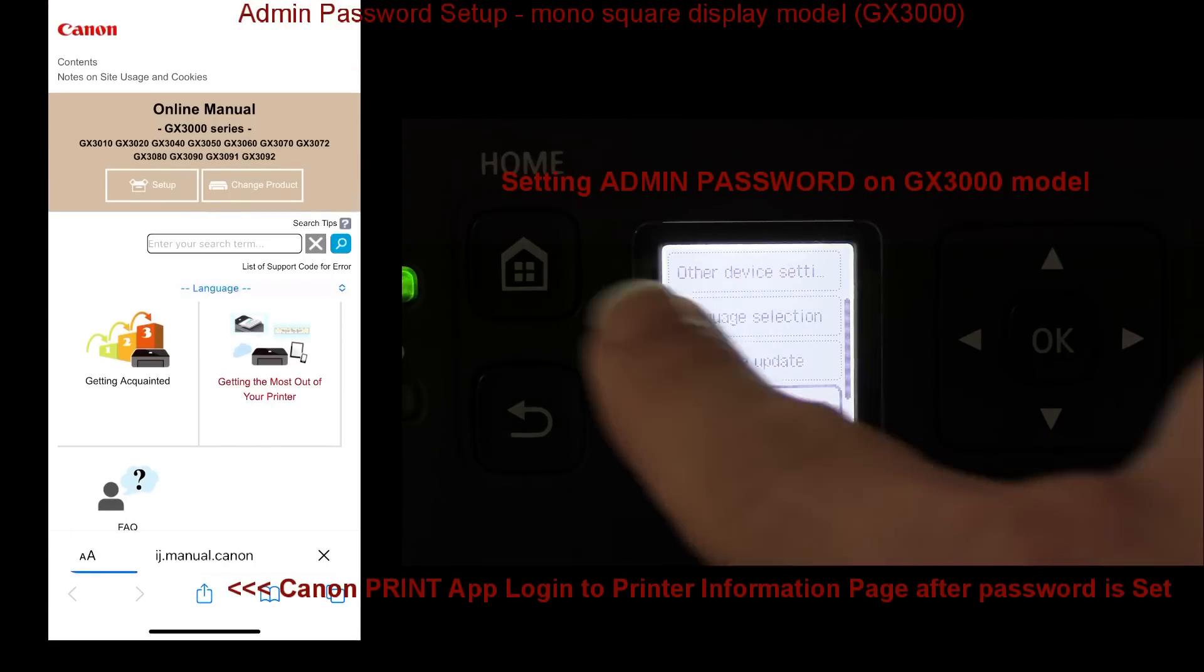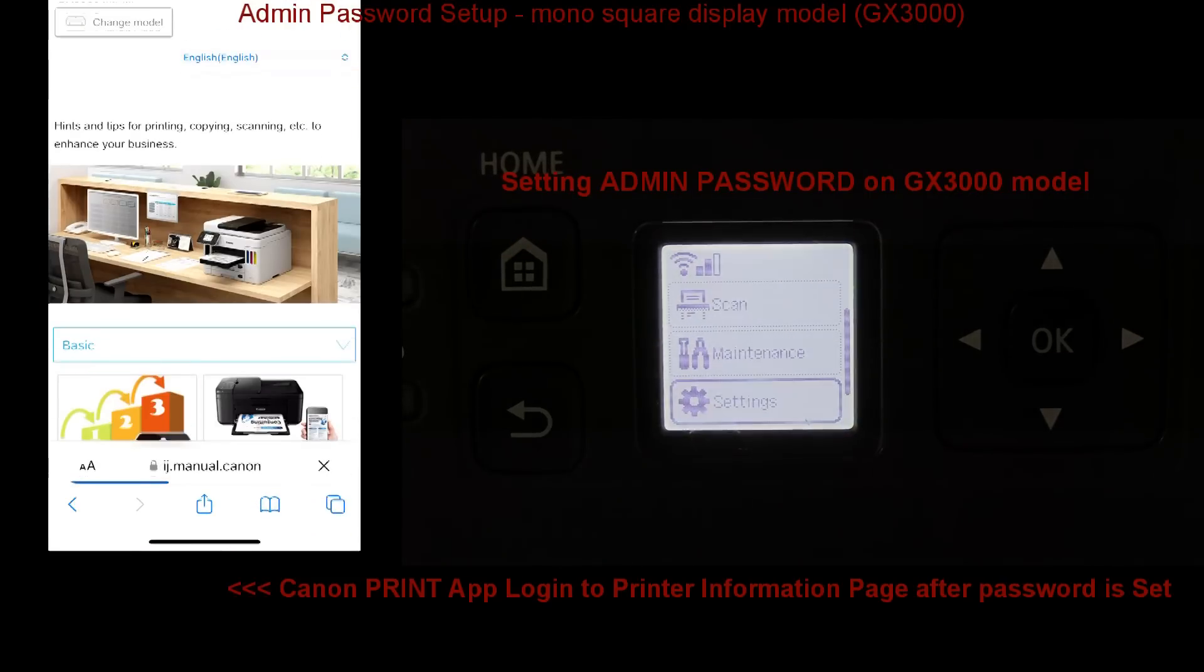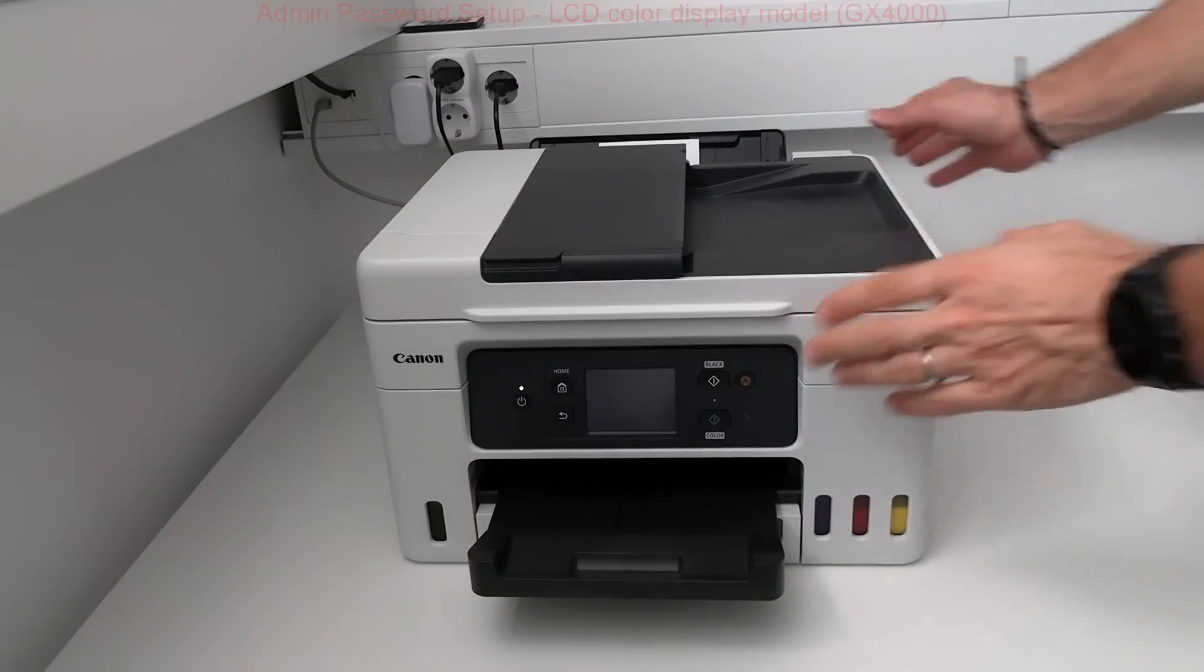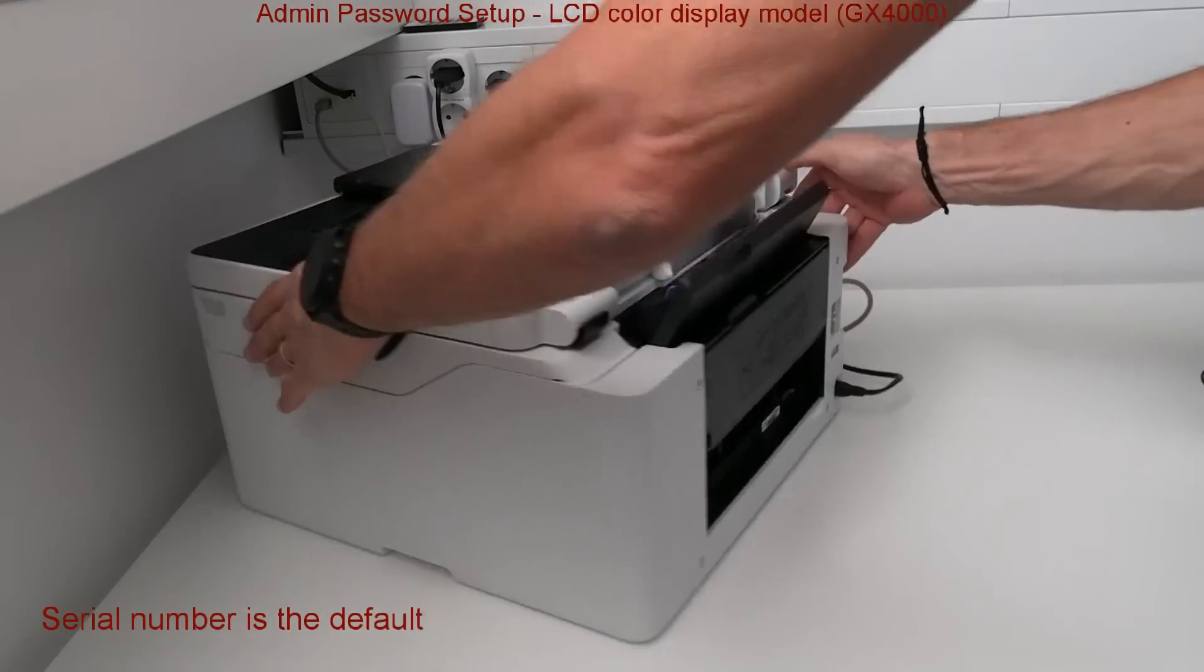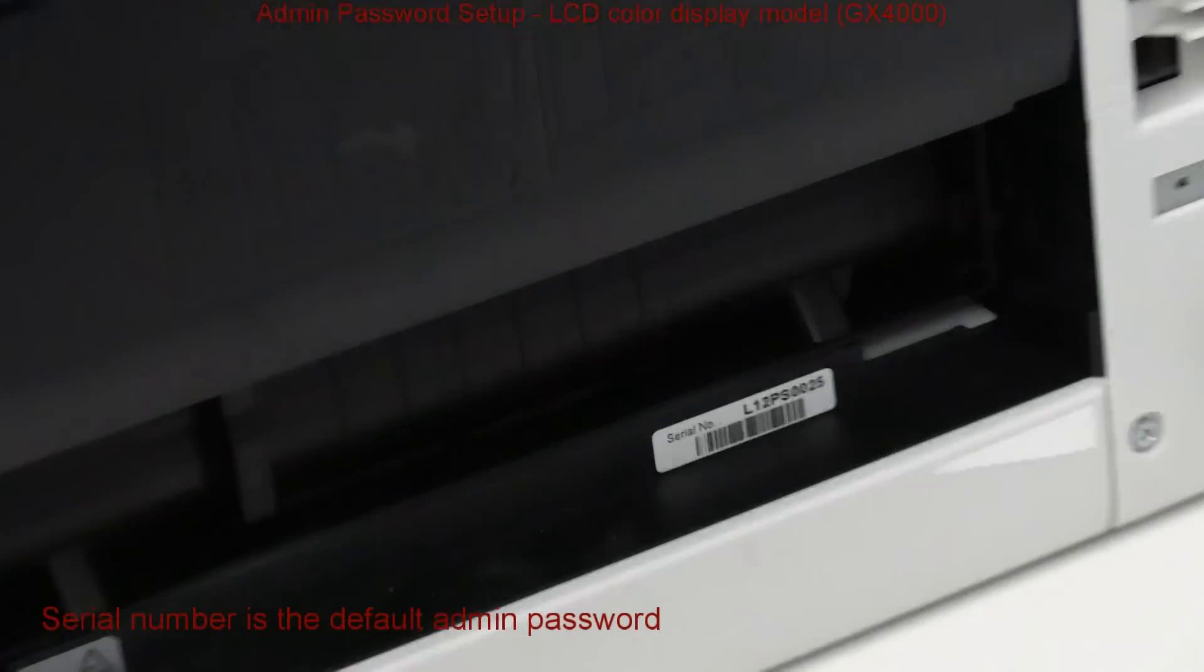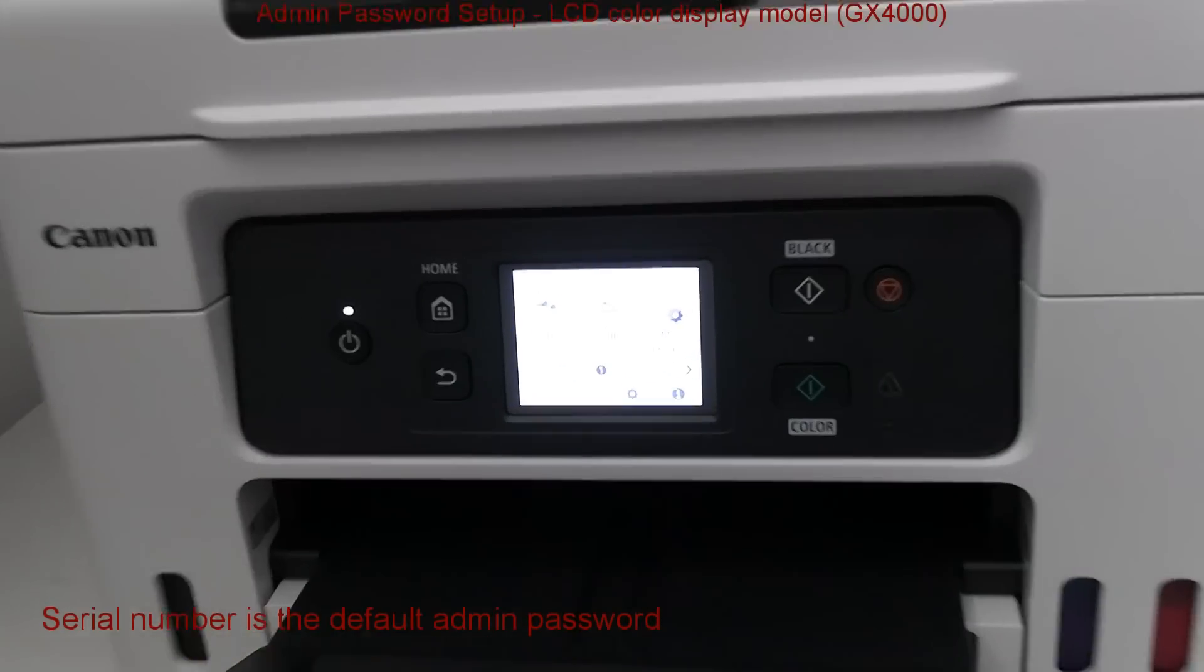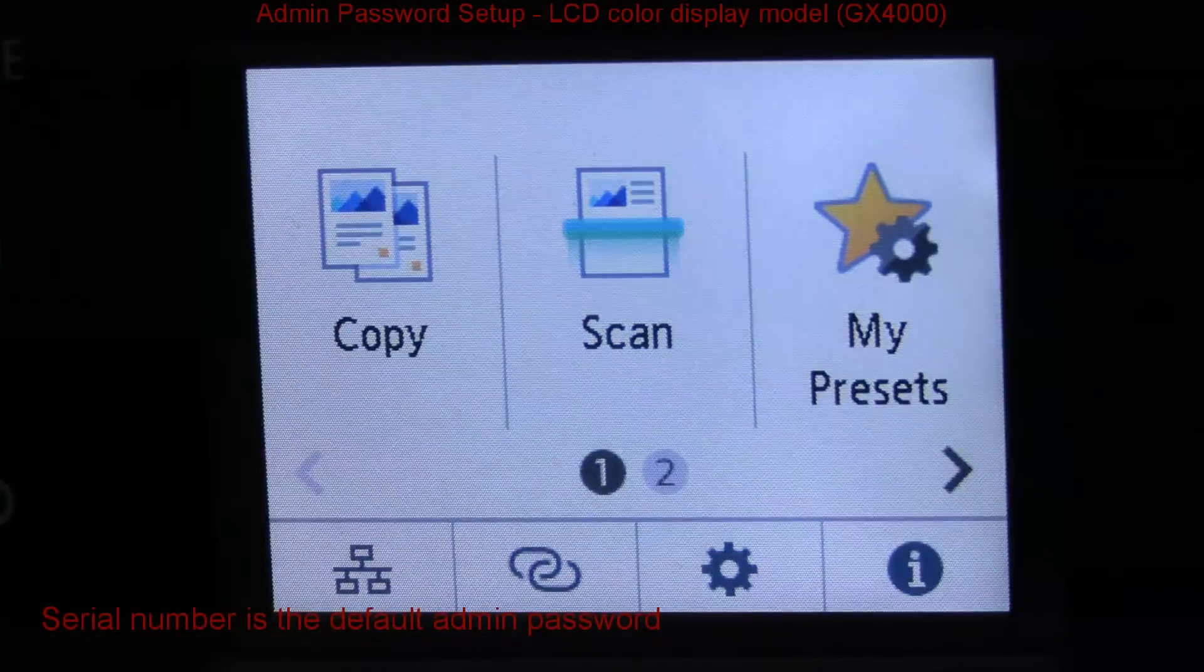Next I set up admin password on the GX 4000 series. The default admin password is serial number of the device, which has LCD color touch display.